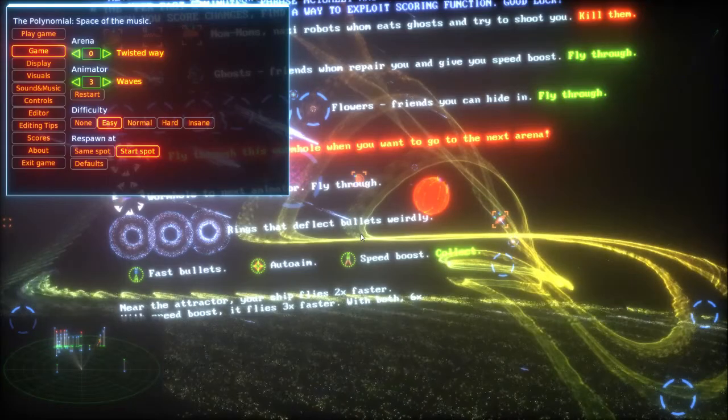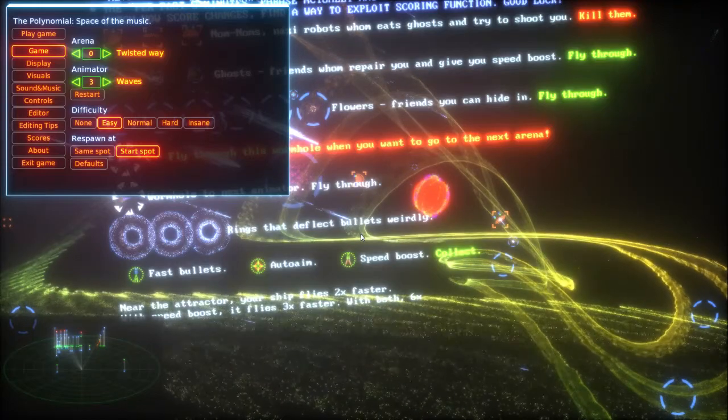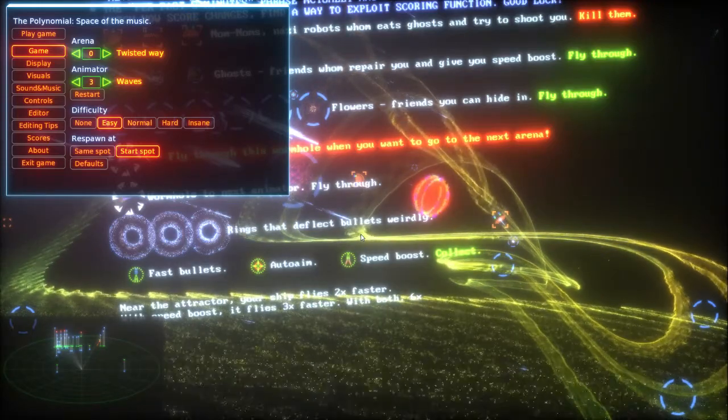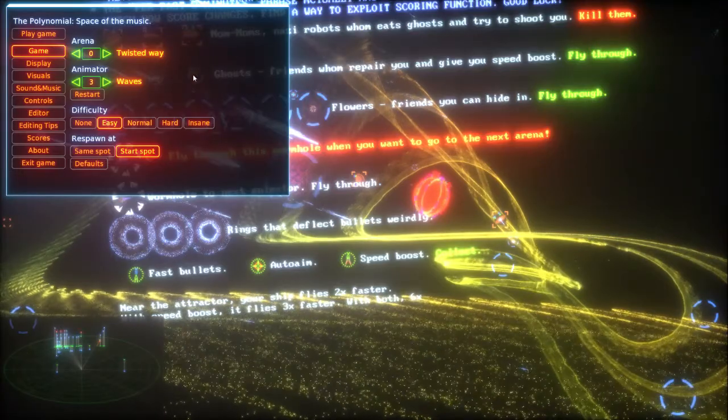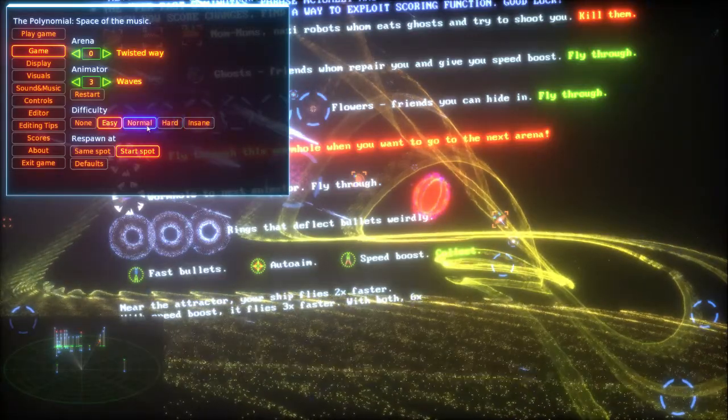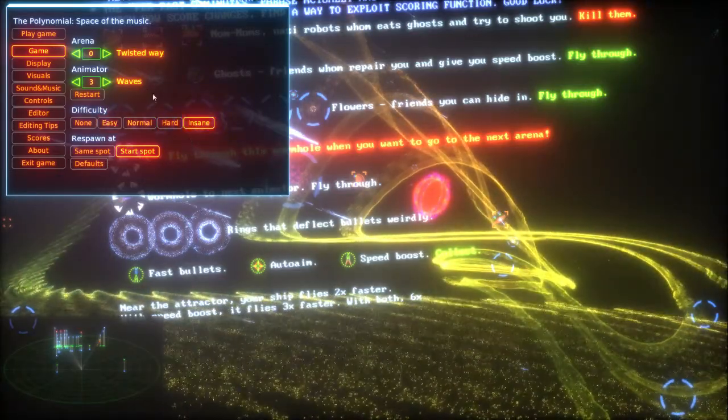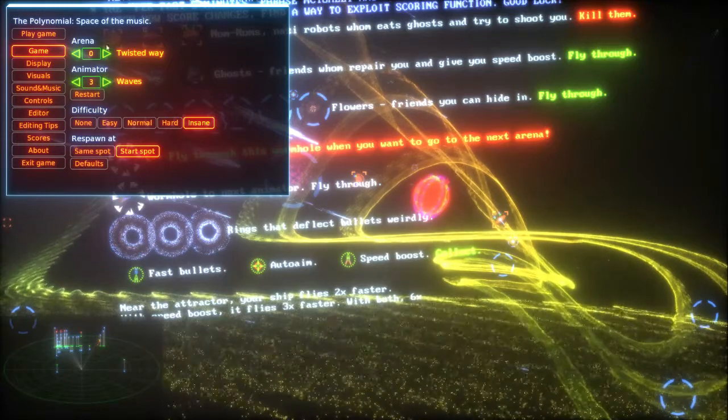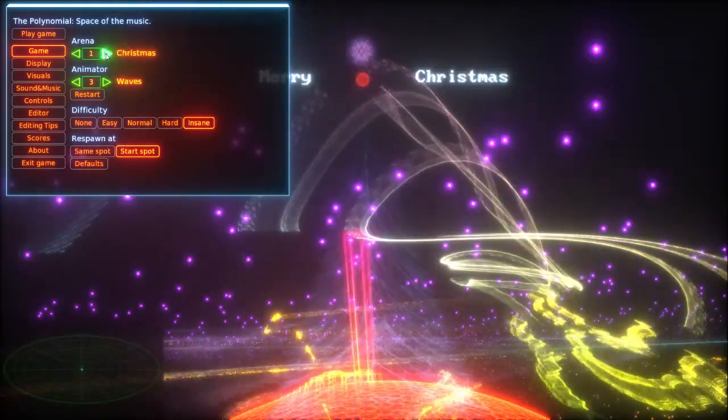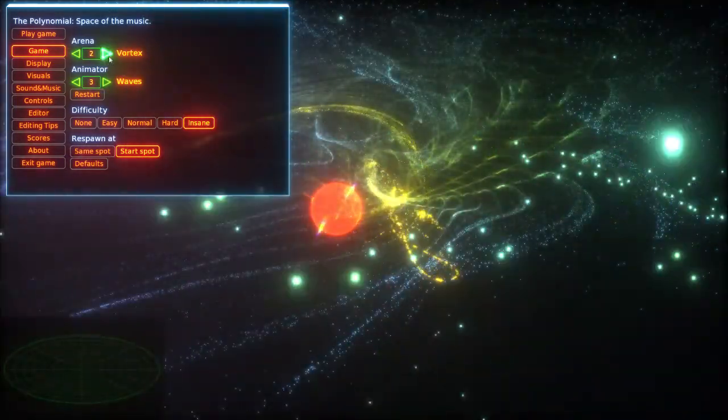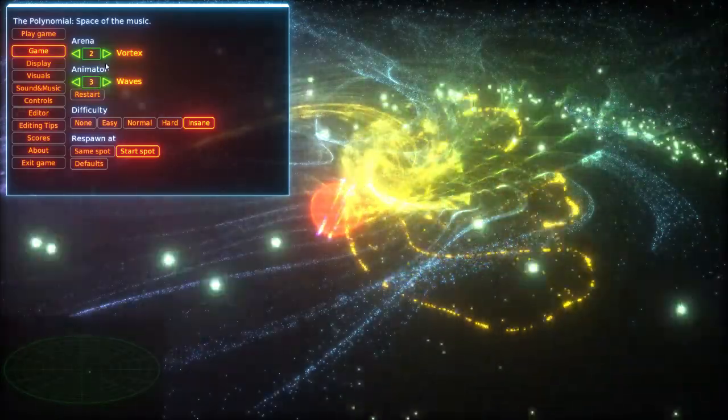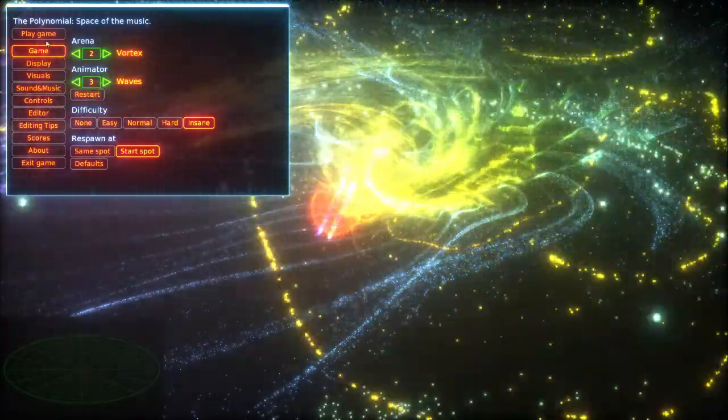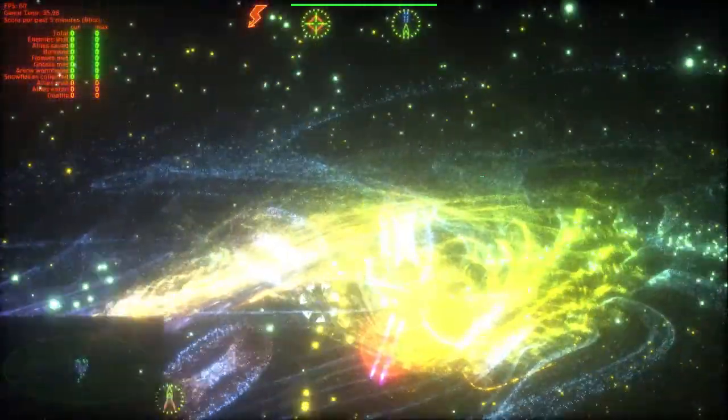I don't have any clue what it is. Apparently the achievement was something to do with snowflakes. I think it's saying here I've got to put the game on insane. I'm going to put it on Vortex, whatever that is. Play game. Oh god.